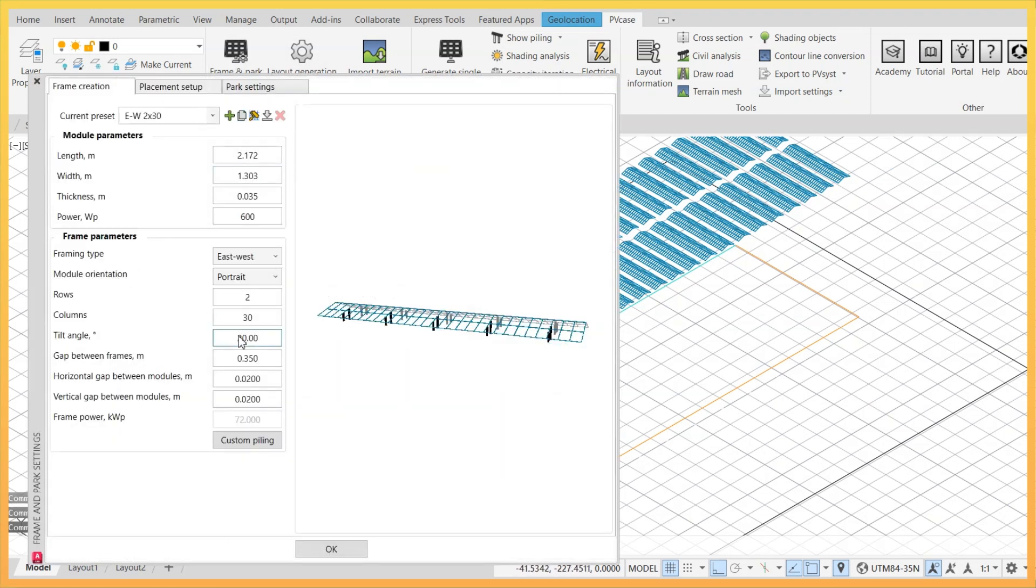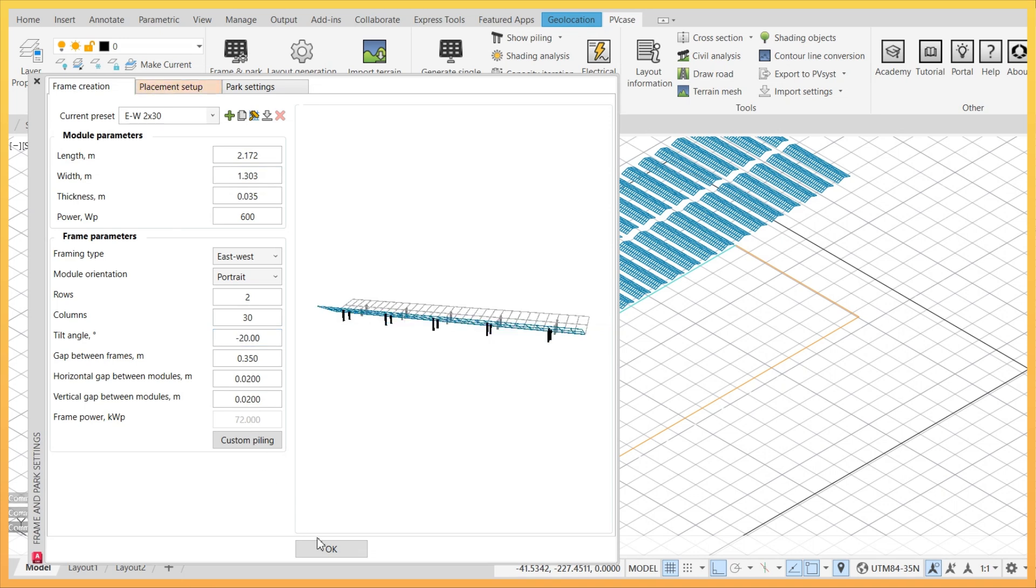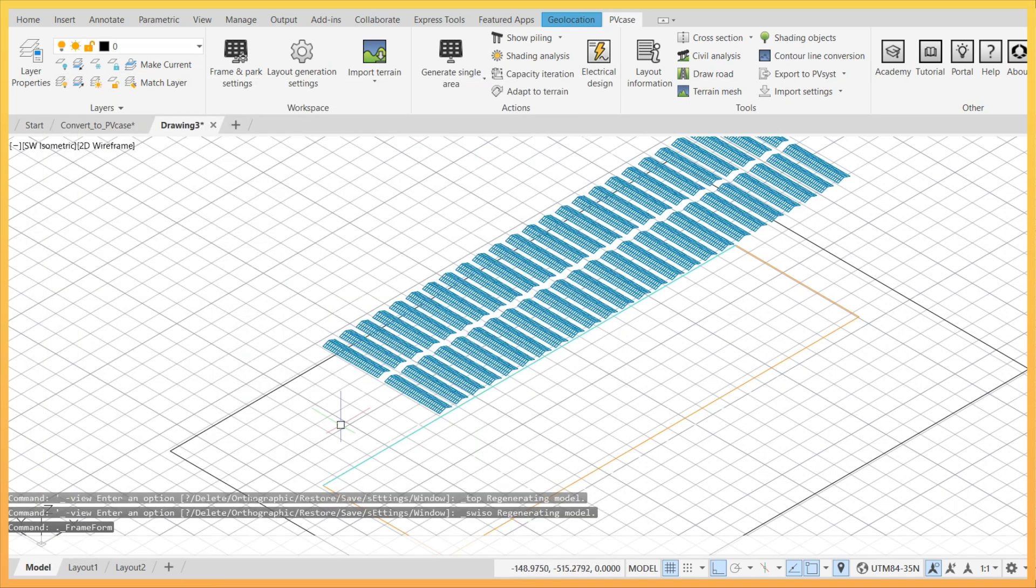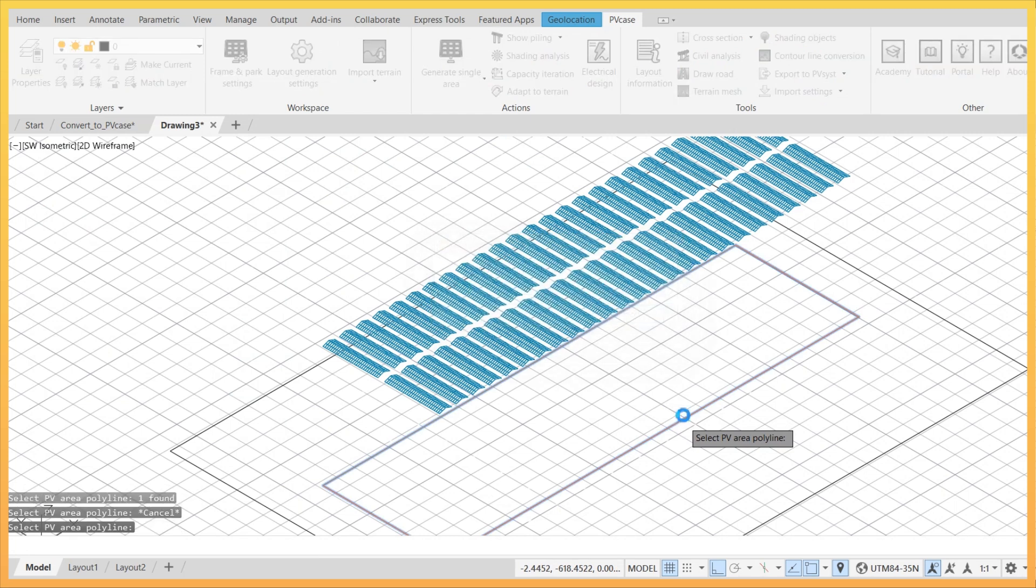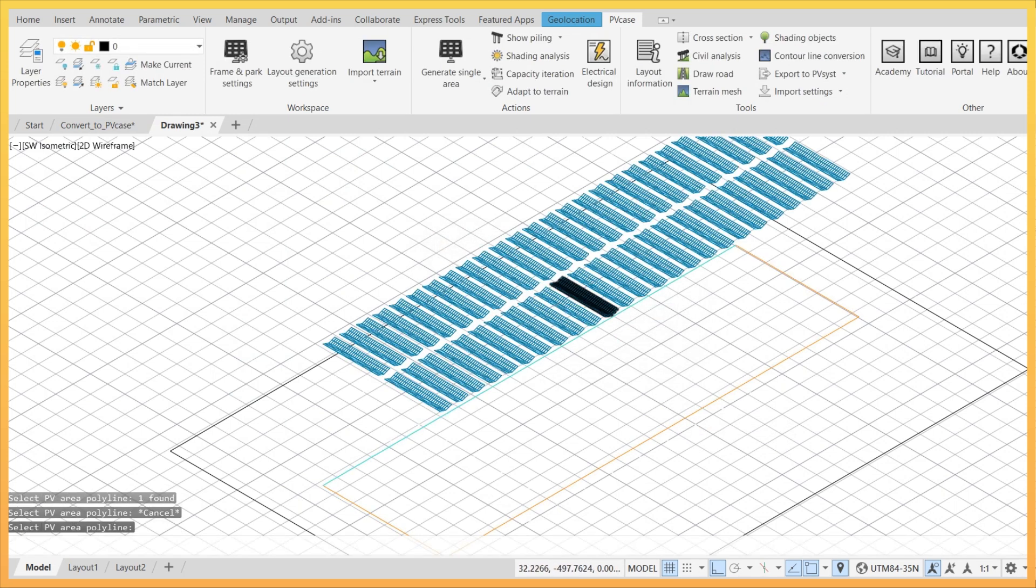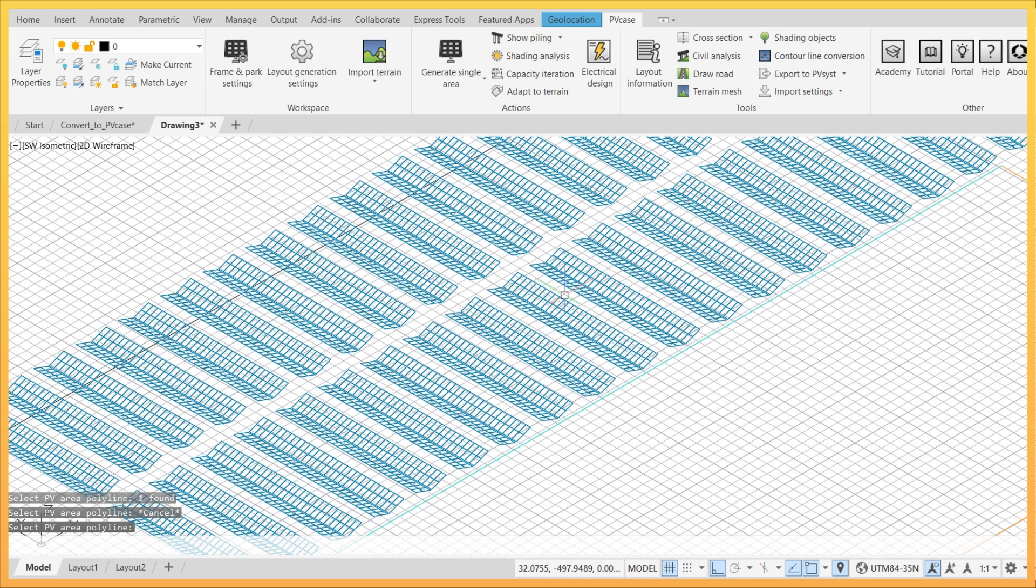In order to generate a v-shaped system, go to the frame creation tab in the frame and park settings window. You can now enter a negative sign before the tilt angle value, and this will invert the system type.